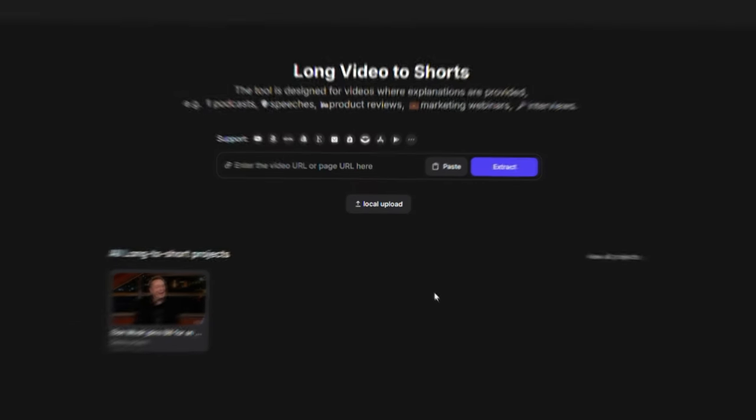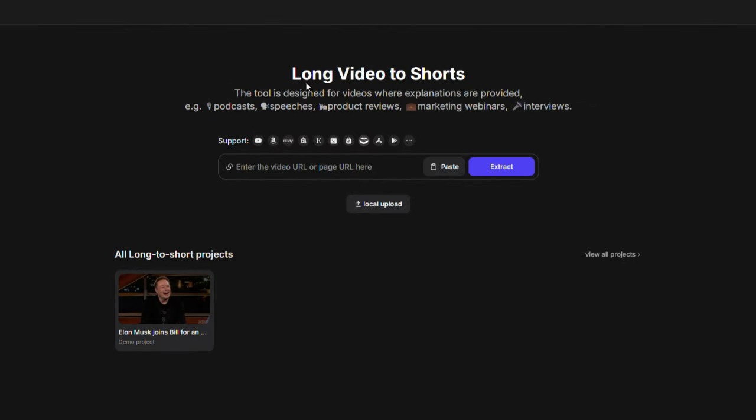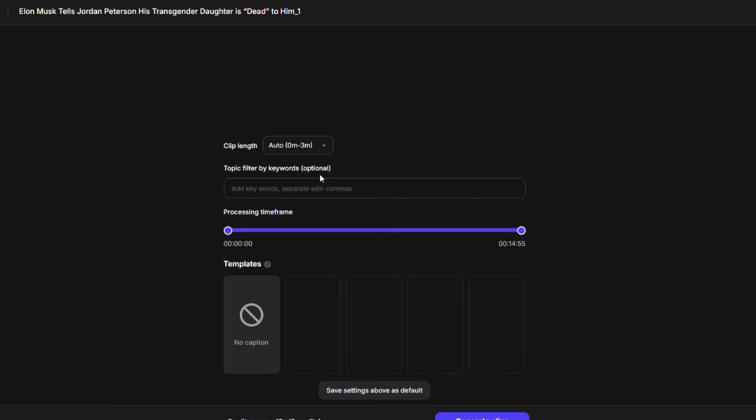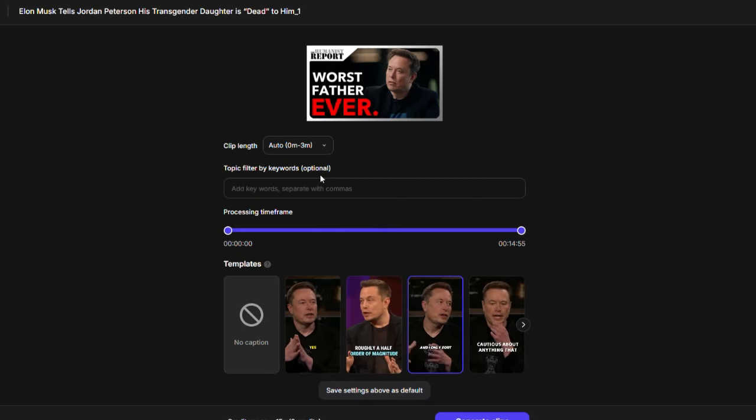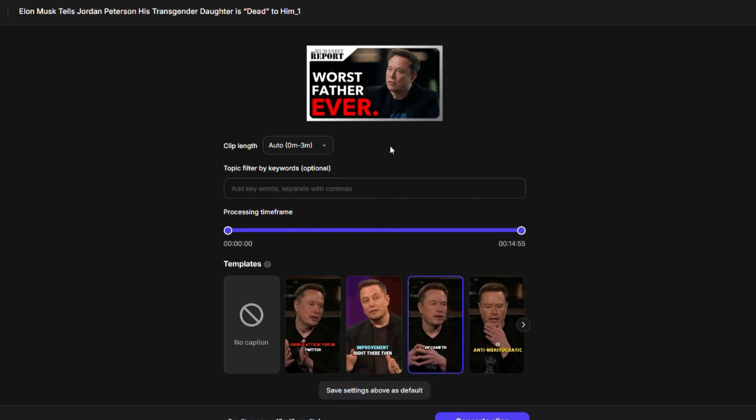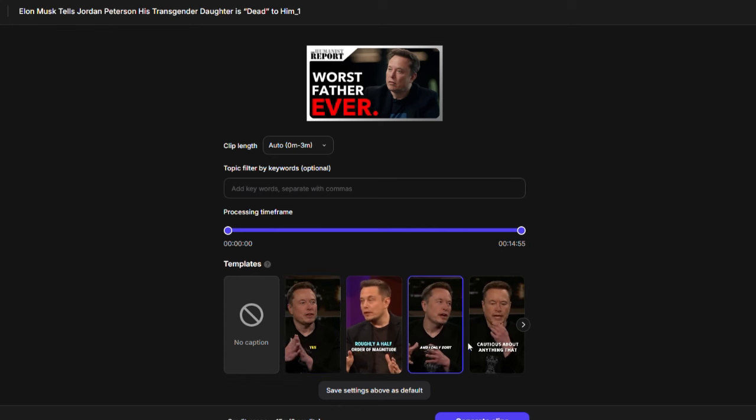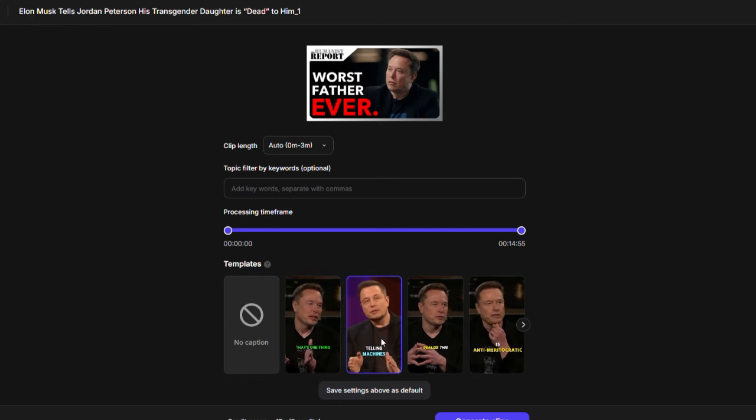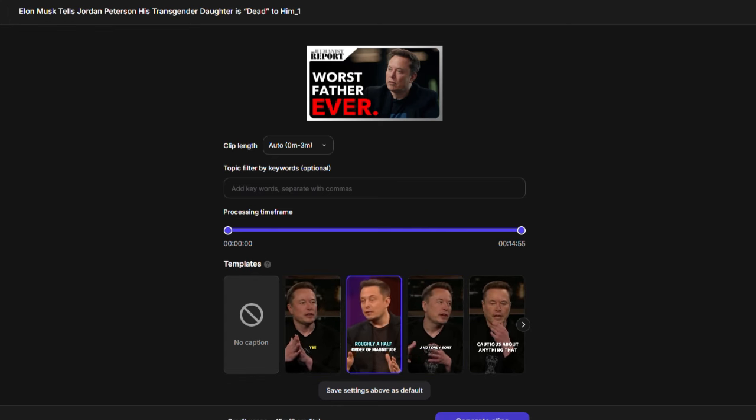The next tool converts long videos into short ones, and it's super easy to use. Just copy the link of the video you want to turn into a short video and paste it into the search bar. Then, click on the Extract button. It will quickly analyze your long video and break it down into several short clips, showing the most important parts of the video. I'll leave testing this tool up to you. Let me know how it worked for you by writing about the results in the comments.